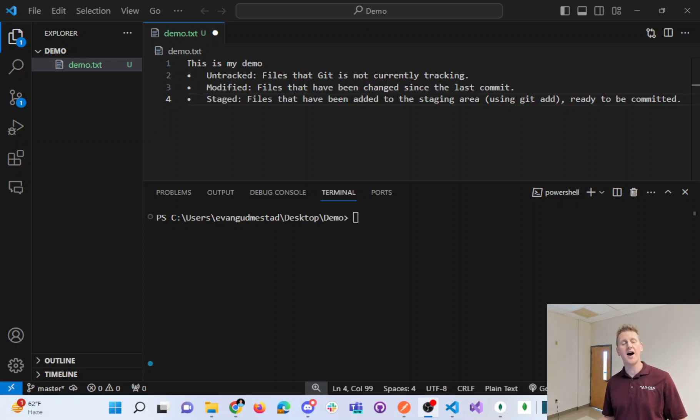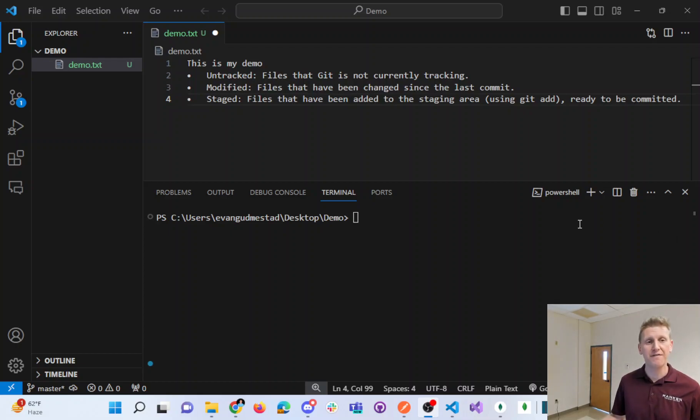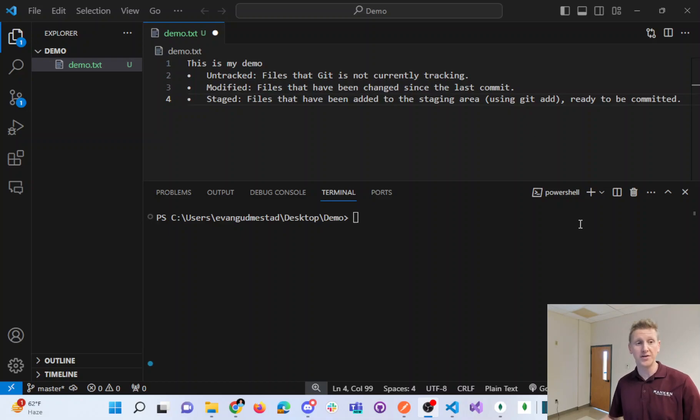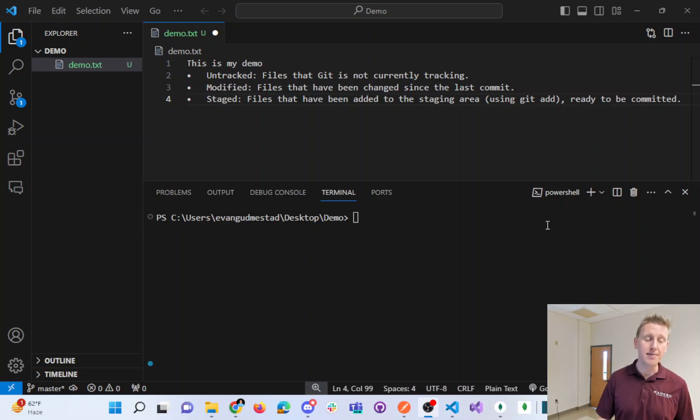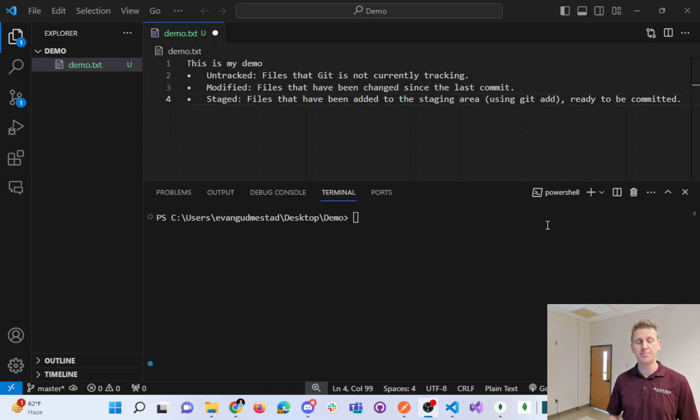It is a very common scenario to have files or folders in one of your repositories that you do not want Git to keep track of. That is the purpose of a Git Ignore file.